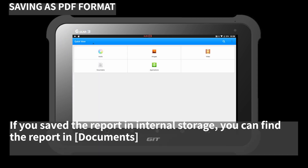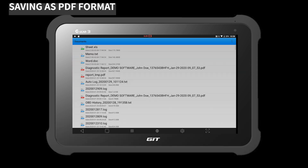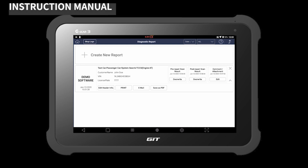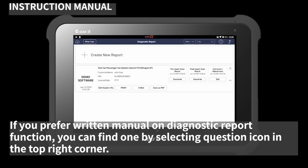If you save the report to internal storage, you can find the report in the Documents folder. If you prefer a written manual on the diagnostic report function, you can find one by selecting the question icon in the top right corner.